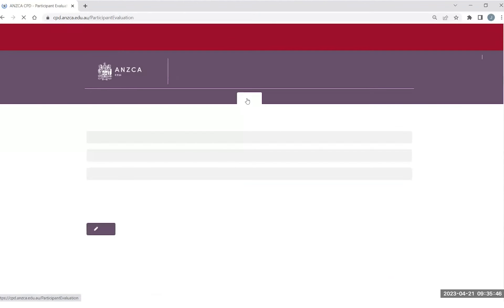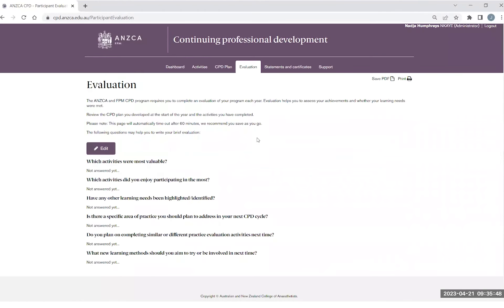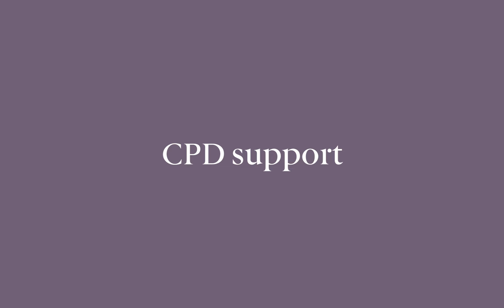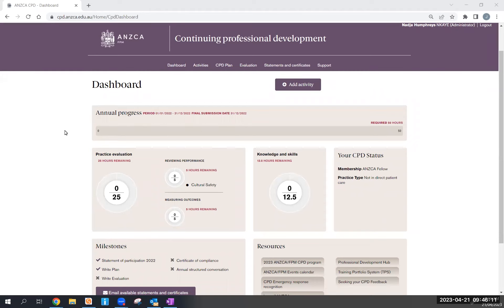The same steps are then taken for your evaluation at the end of your CPD cycle, again by clicking on the purple button edit and responding to each of the listed questions. The CPD portfolio is also inbuilt with a number of support features to help you with navigating through the CPD portfolio as well as meeting your CPD requirements.